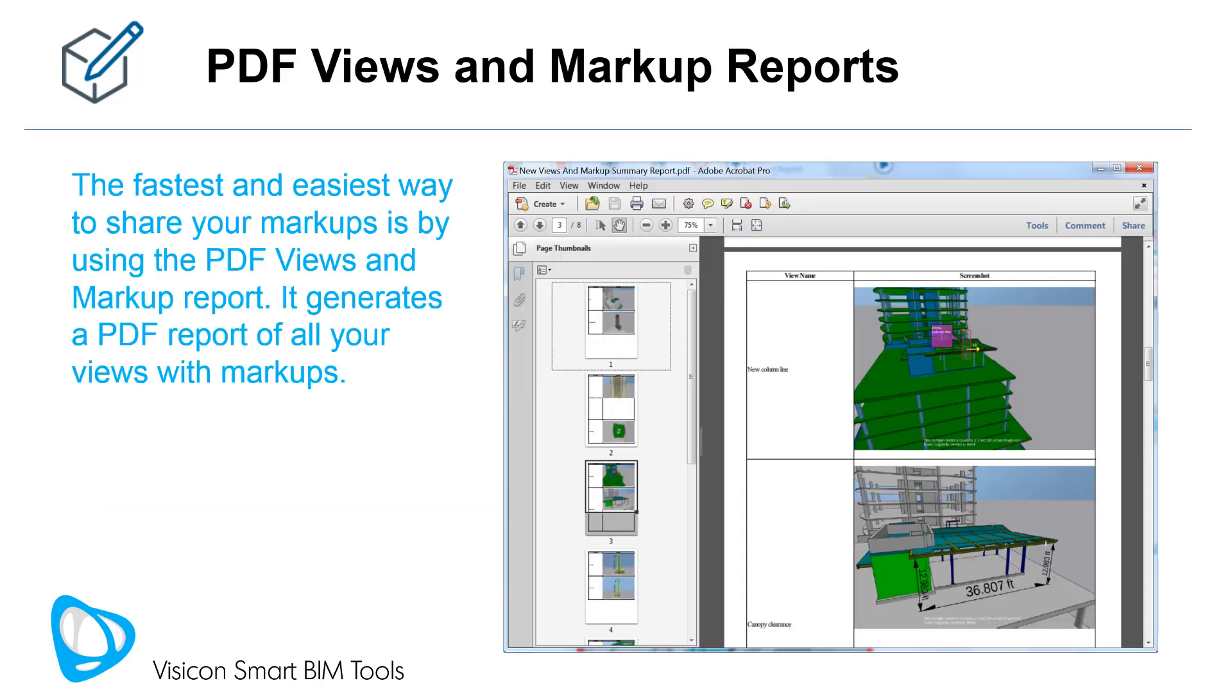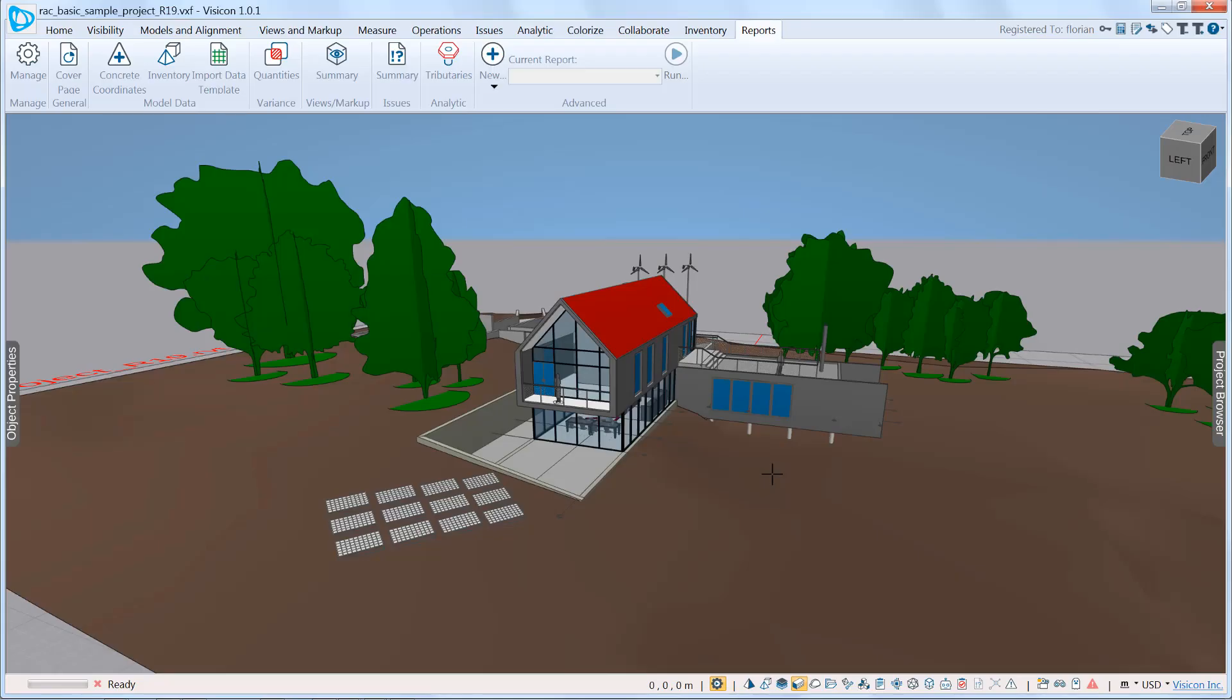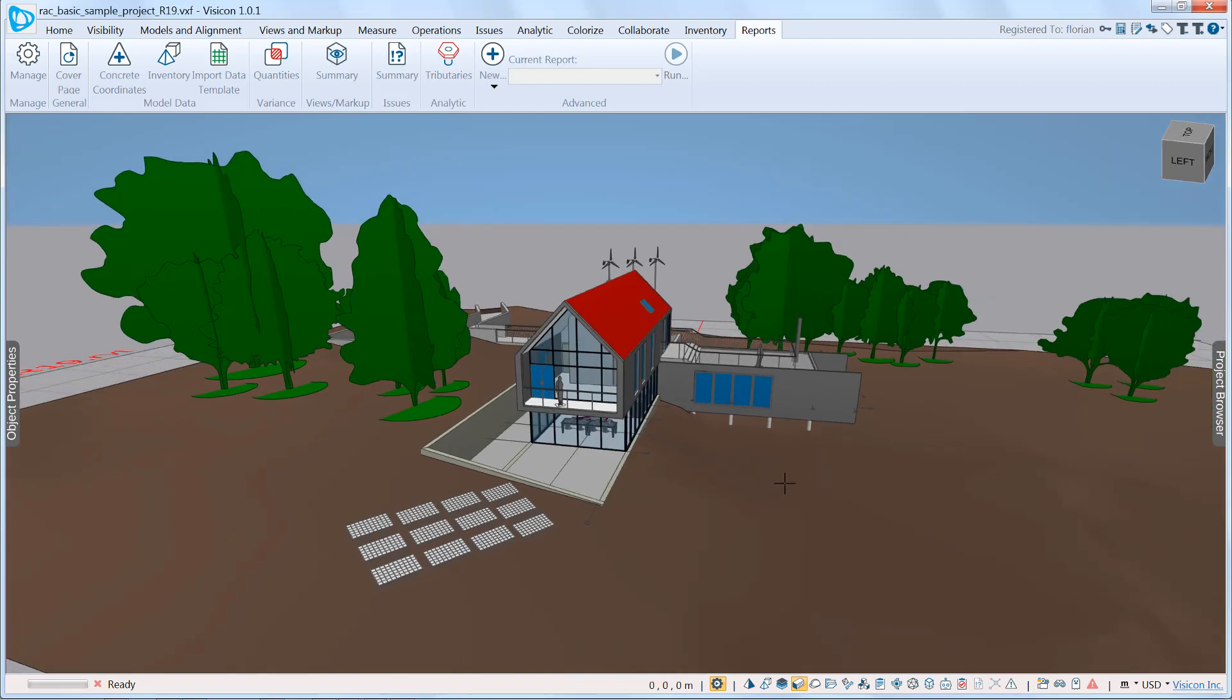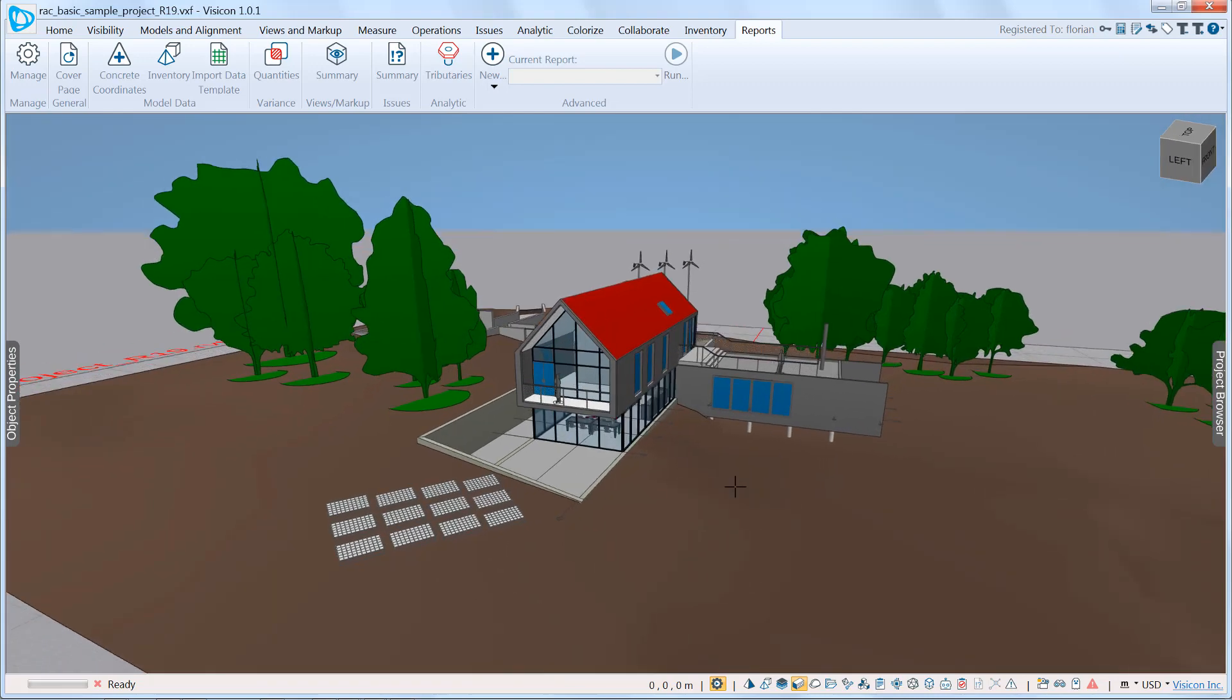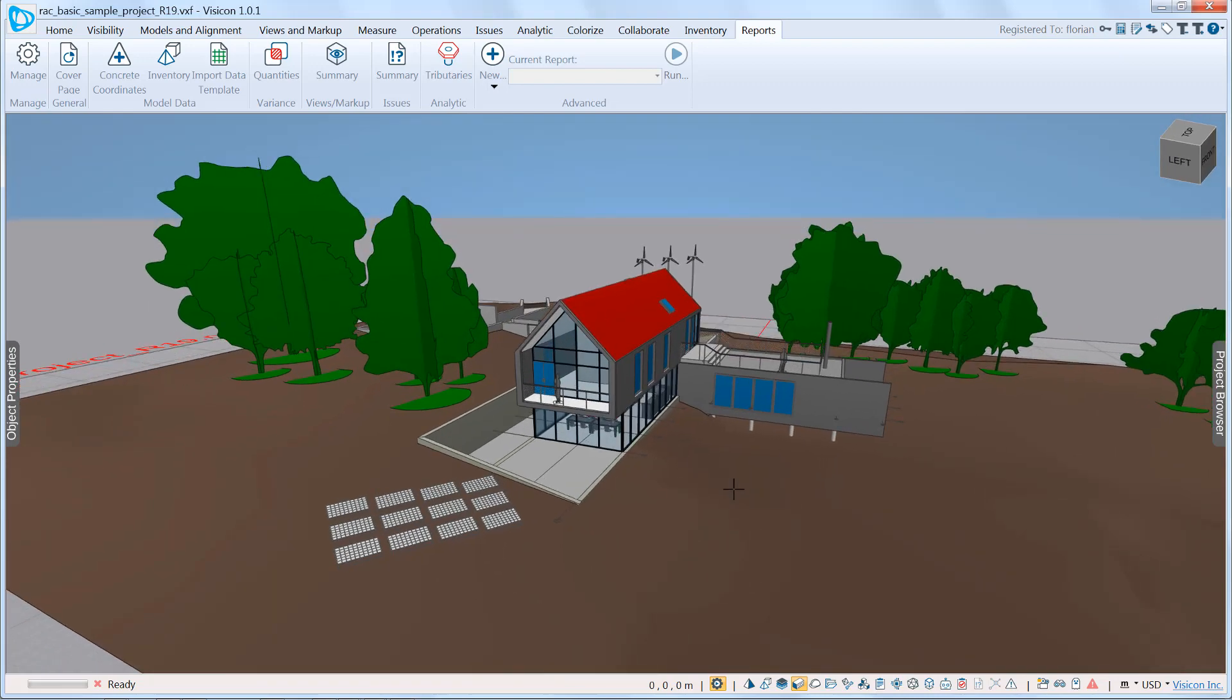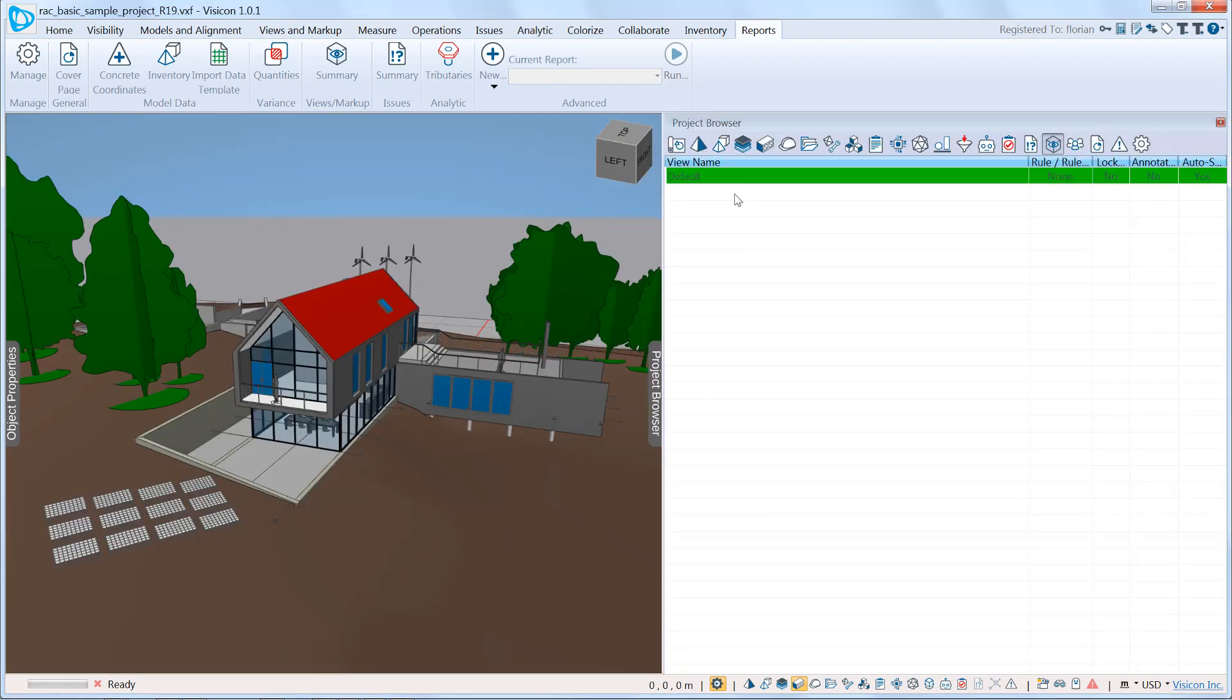The fastest and easiest way to share your markups is by using the PDF views and markup report. It generates a PDF report of all of your views and markups. We can switch to Visicon and see how fast it is to create one. In this scenario, we're dealing with an architectural model. We just got off the phone with the owner who has been reviewing the 2D plans and wants to increase the width of the bottom footprint of the building. And we need to communicate this to the architect.